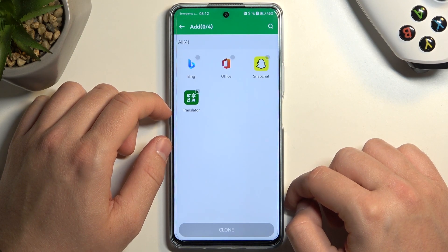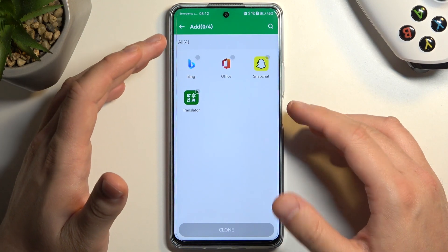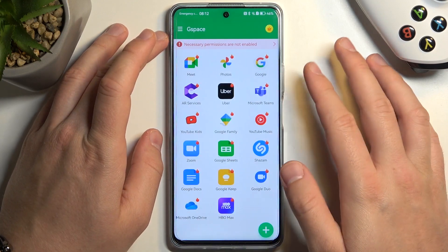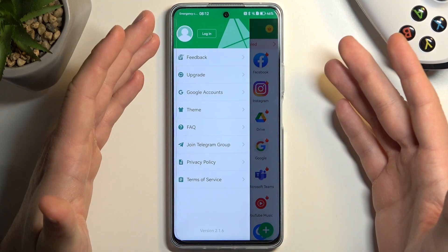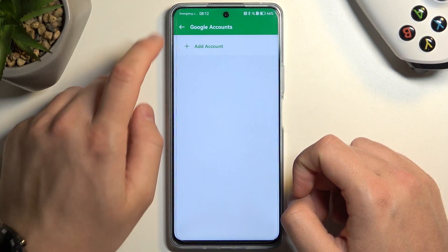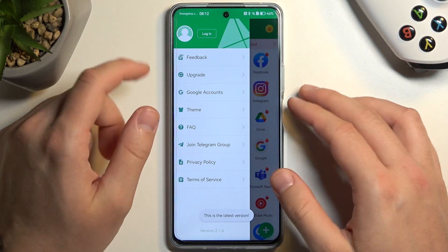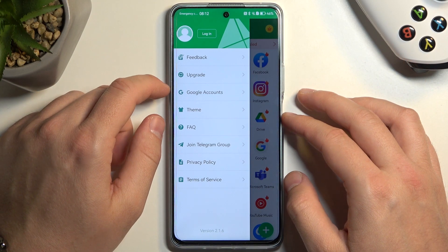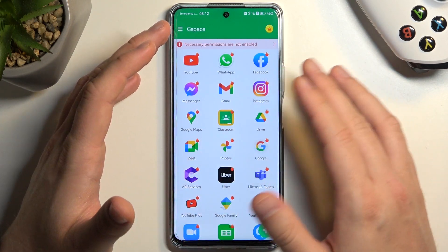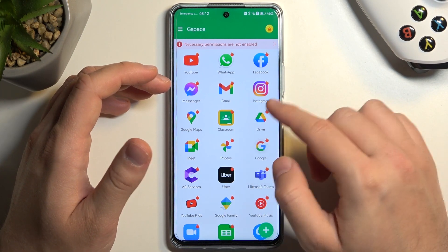When you click the plus you are able to bring here other apps from your phone like for example Snapchat, Office, or Translator. By tapping right here you are also able to check your Google accounts. And here you can get the premium version of G Space — thanks to the premium account you won't have any ads. So you can decide how to use this G Space application.